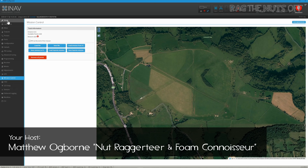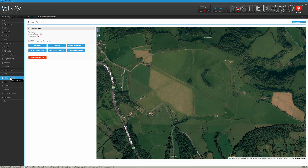First of all, we come into iNav and connect our model to our flight controller. Come into Mission Control down on the left-hand side and just choose the location where you are. This is a place called Charmy Down just outside of Bristol, and let's say that we start there as our home point.